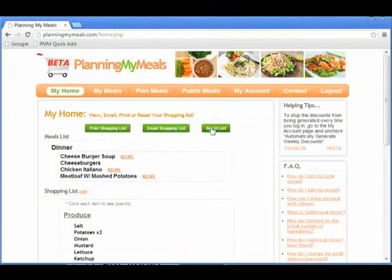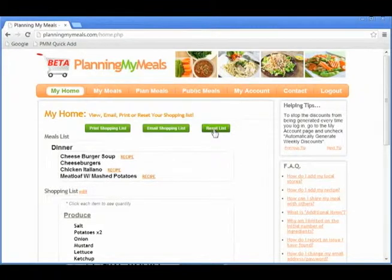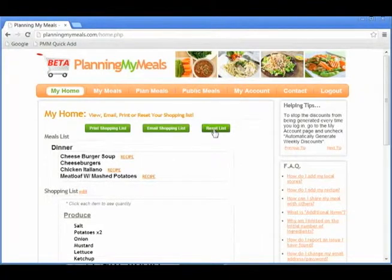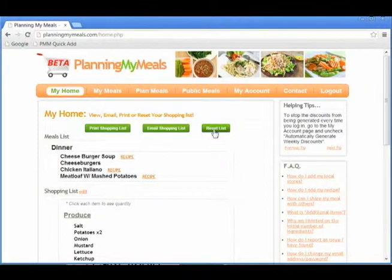Print Shopping List, Email Shopping List, and Reset List. Reset List removes all meals and shopping list items from your current meal and shopping list. This does not delete any items or meals.